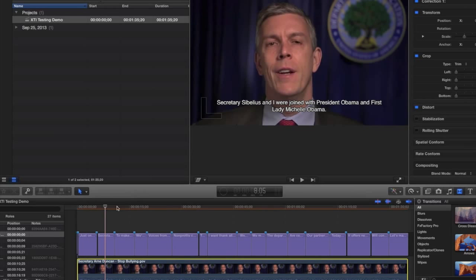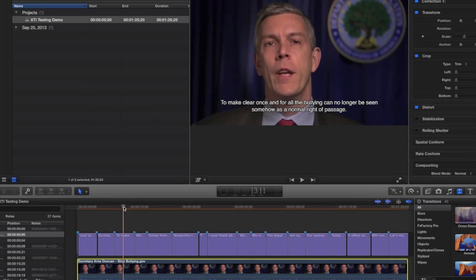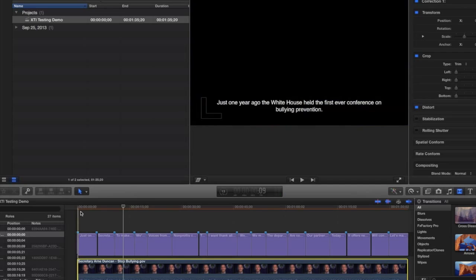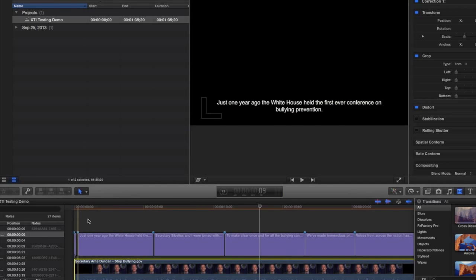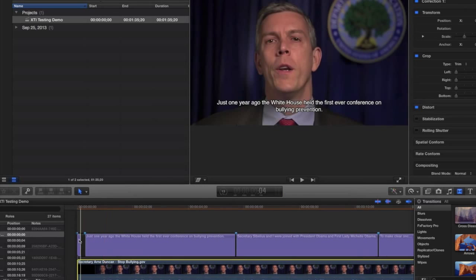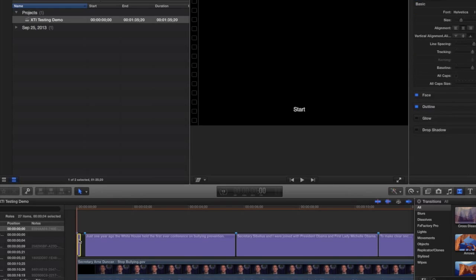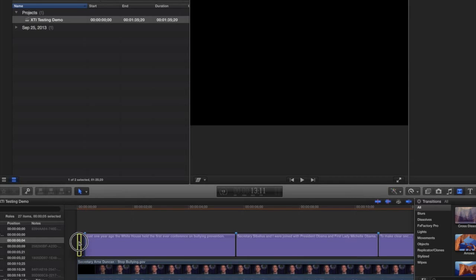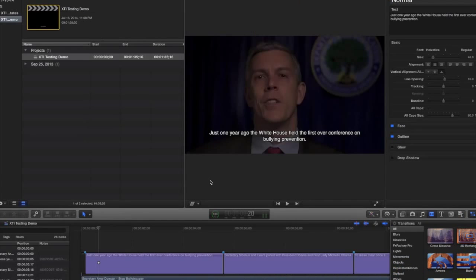XTi has many options that may apply to your workflow. You can make corrections to the text in XTi's tool with Final Cut, or you can make your edits in uSubtitle and then just repeat the process.